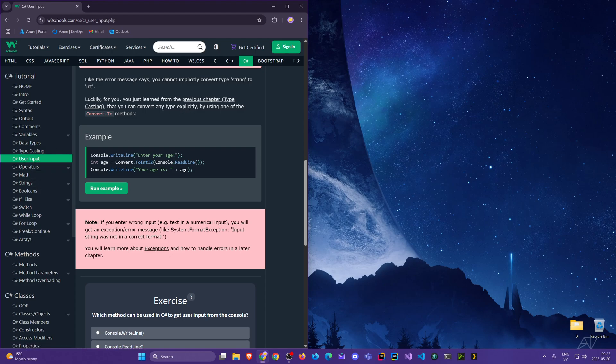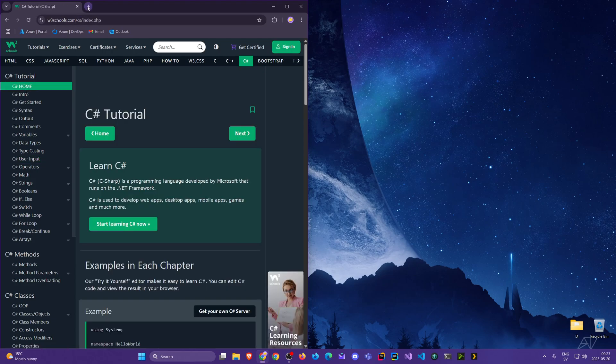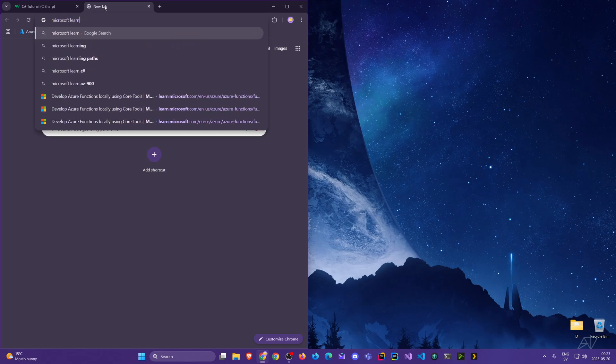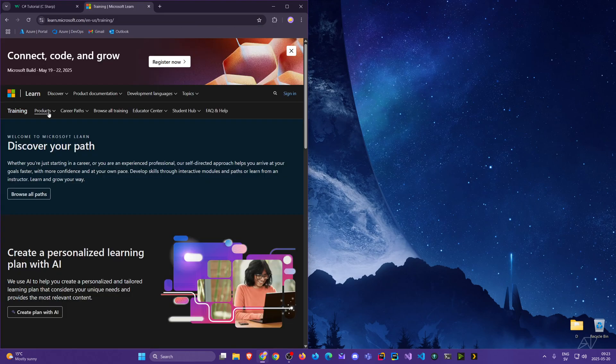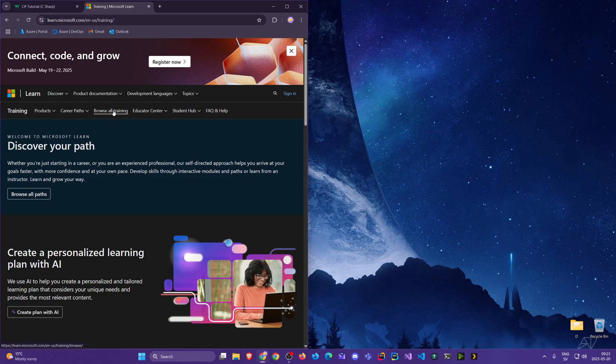Now, since we're learning C# the programming language and the .NET framework - the ecosystem of it - naturally Microsoft's own resources are very handy. Microsoft Learn, you see it's the first one here. Click there.